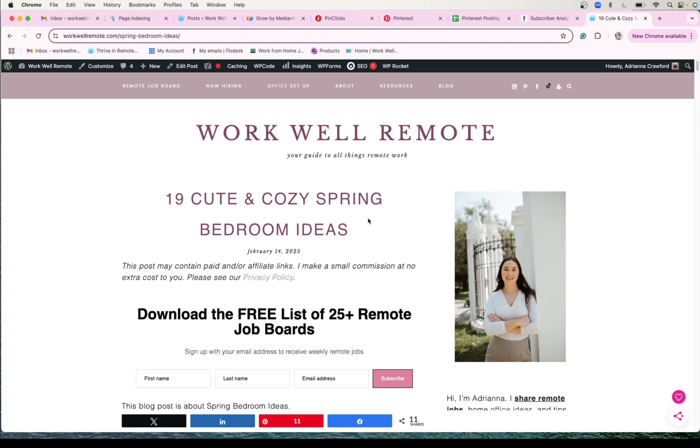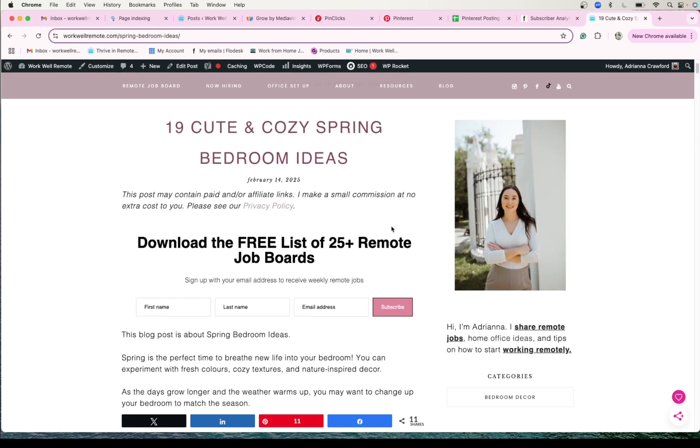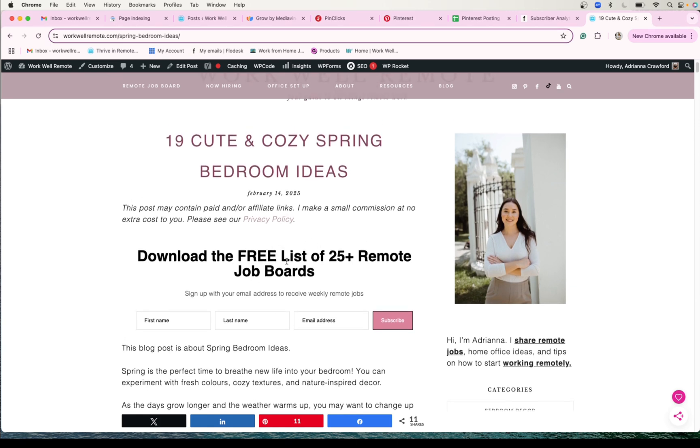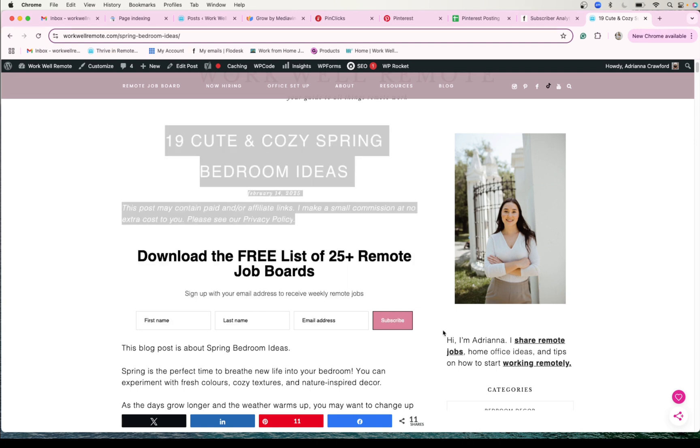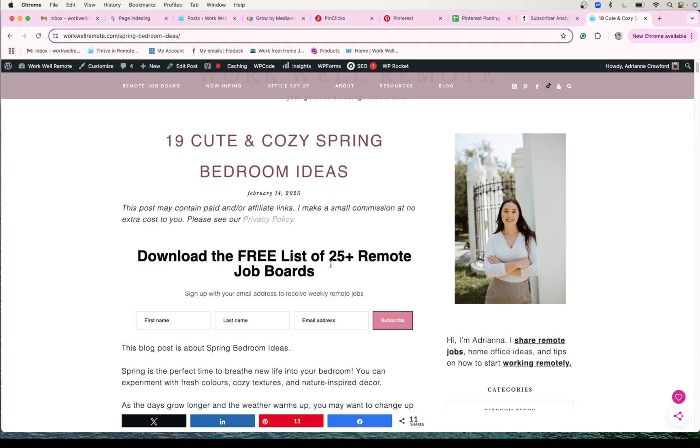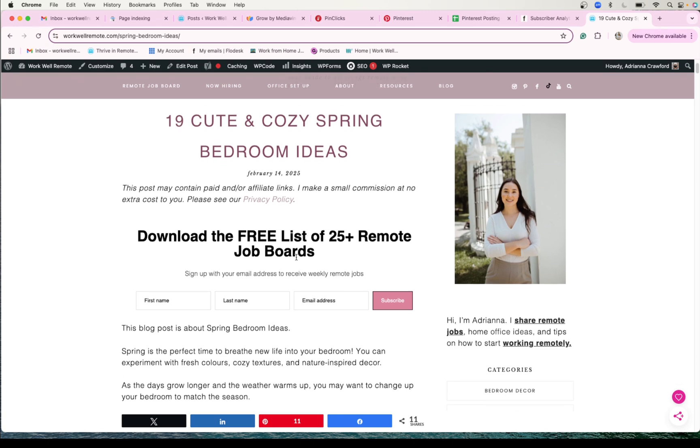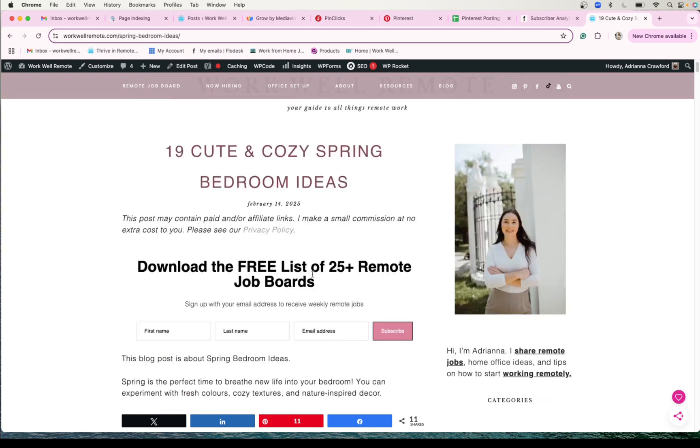So instead what I've done, and my biggest tip is to have your lead magnet with your opt-in right in your website, right as they scroll. So this will be on every single web page, and it's my list of 25 plus remote job boards that people can use to find remote jobs. And it's pretty simple. It's passive enough that people can just scroll past it if they're not interested in it, but it's there and it's helpful.